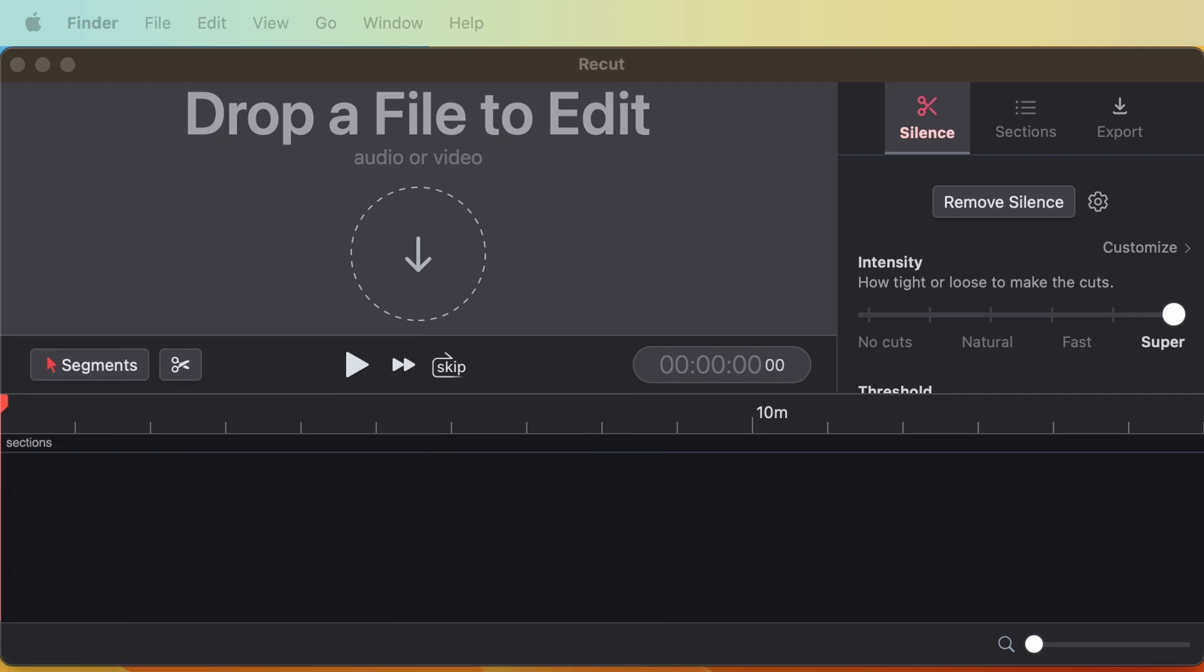DaVinci Resolve Studio, the paid version, does have an option that can remove silent parts, but it takes more steps and you have to transcribe your whole video first, whereas ReCut does it all automatically.